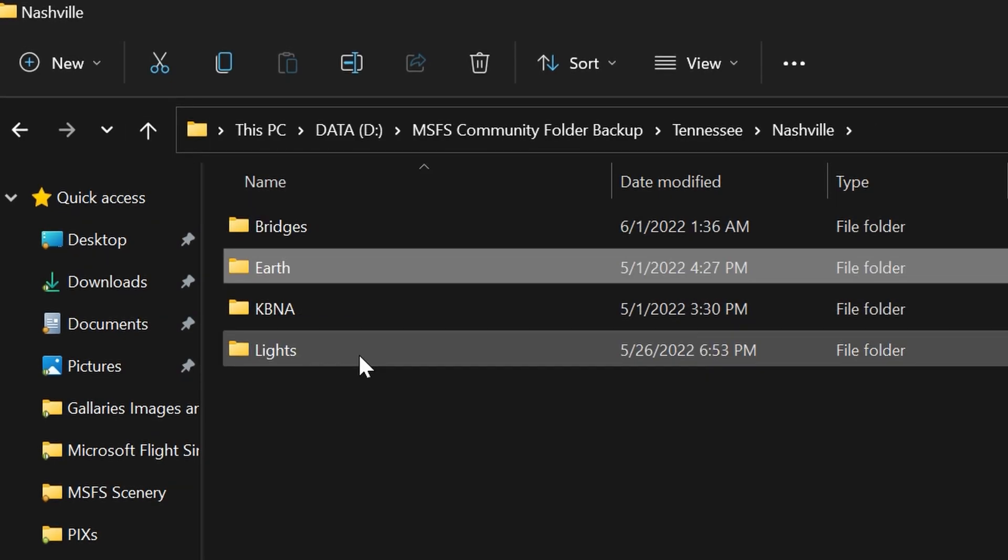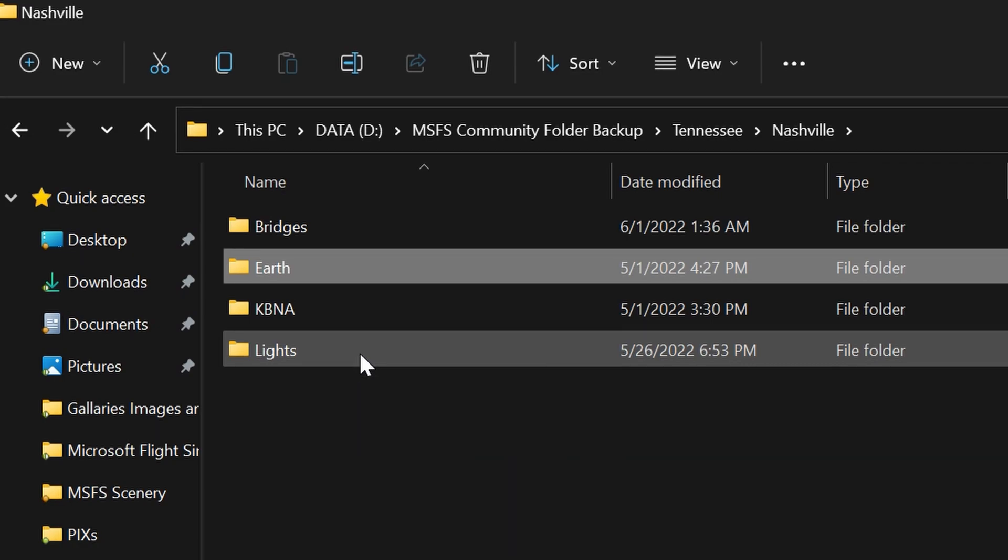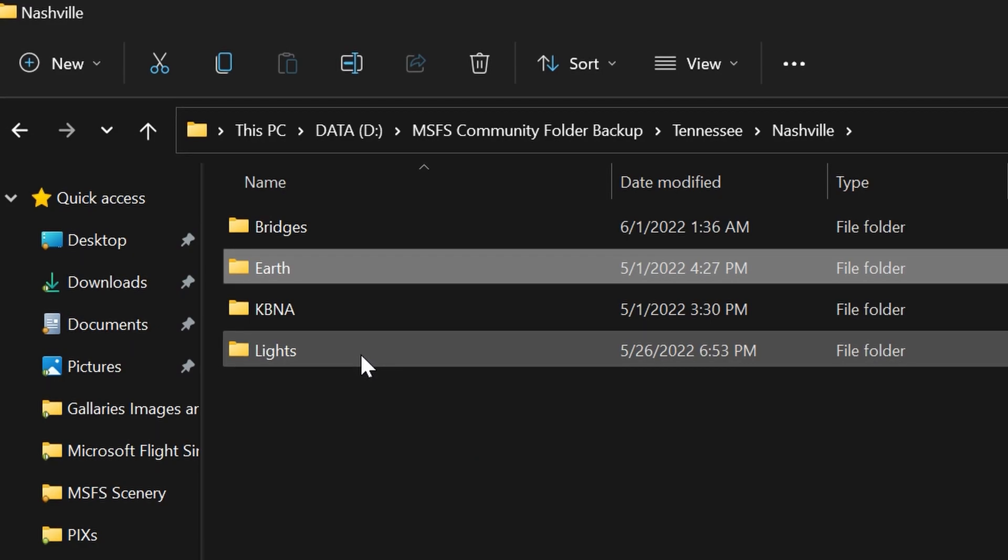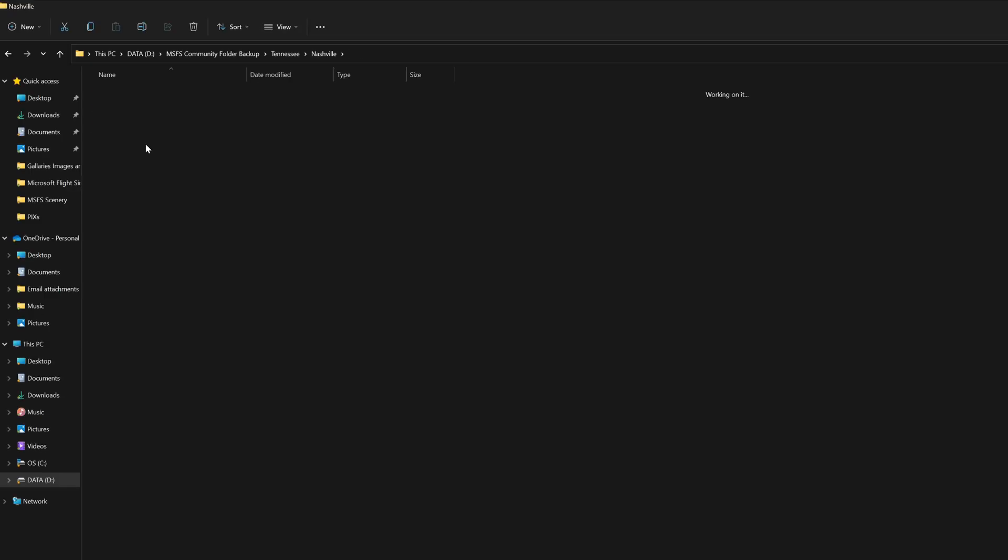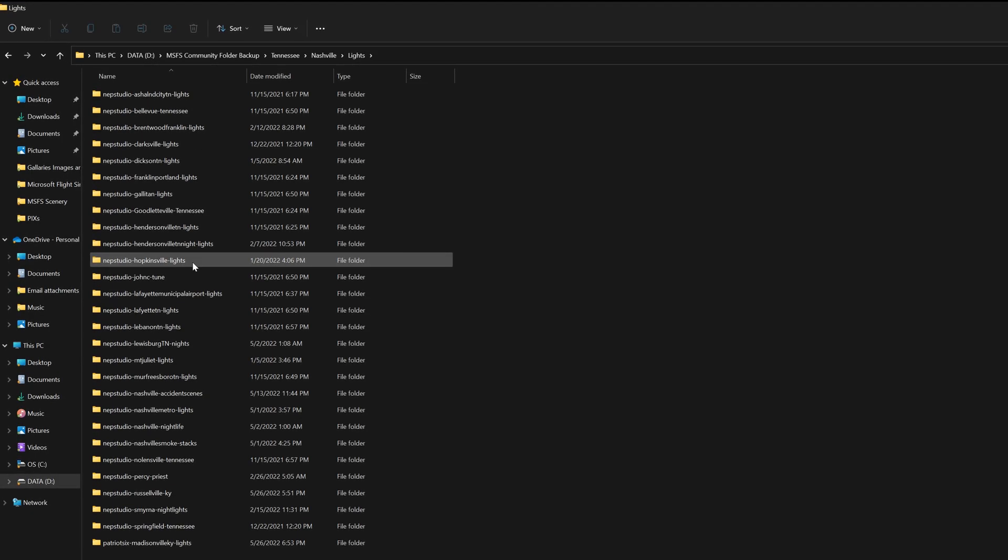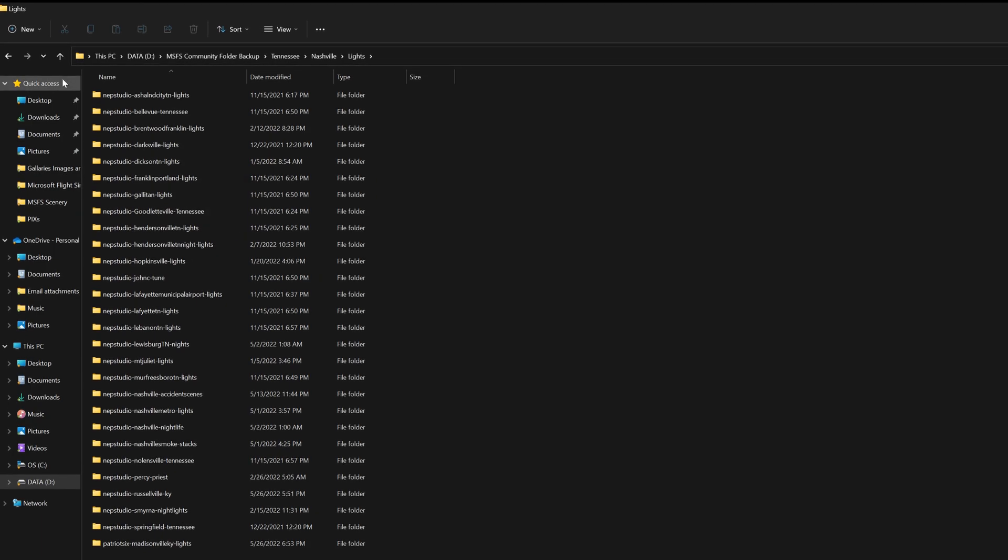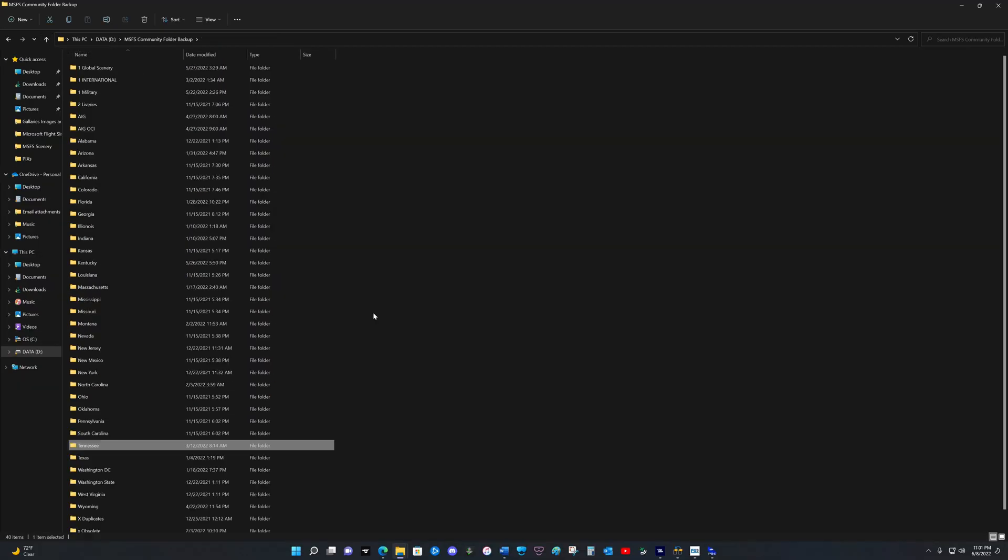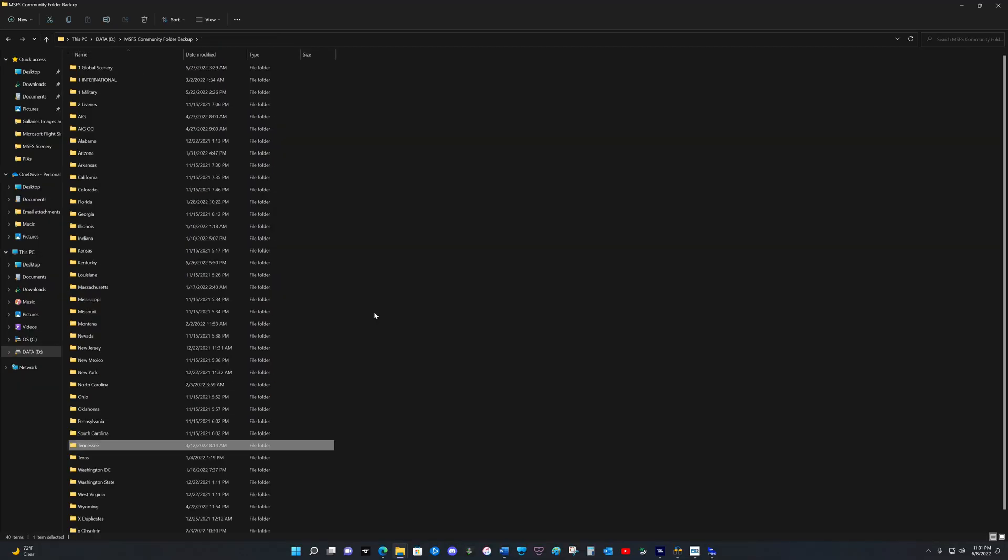Inside the earth folder, I have the different folders for the different cities around the Nashville area. And then in lights, I have a lot of lights. I believe I have around 40 light packages just for Nashville. So this is how I organize my scenery by states and by cities. And none of these files are in my community folder.